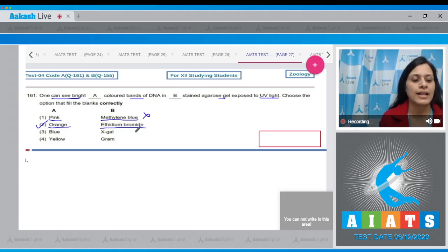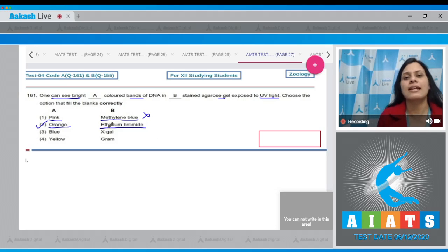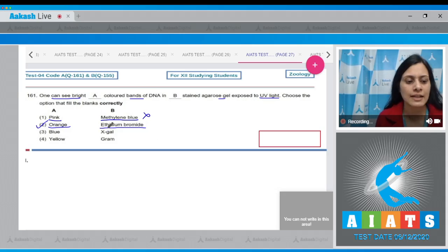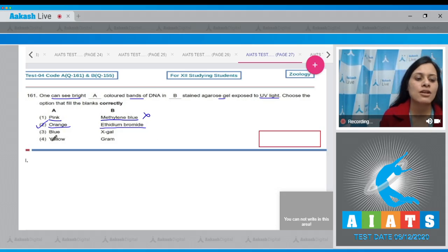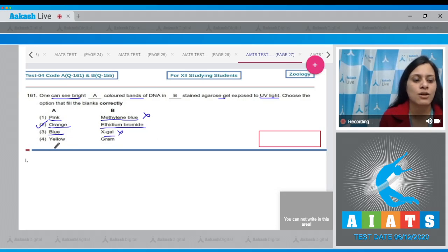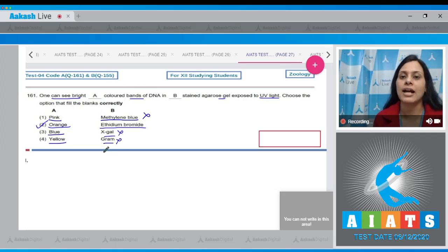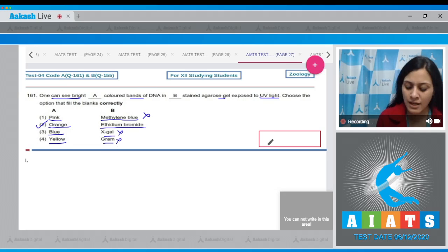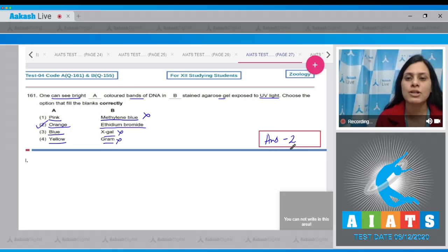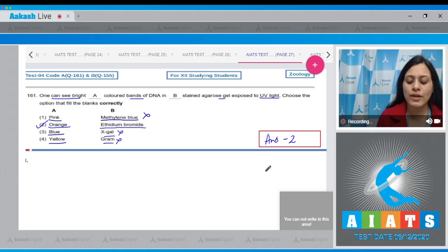This is a direct line from your NCERT book. The next option is blue and EtBr — this is incorrect. The last option, yellow and Gram staining, is also incorrect; Gram staining is done for identifying bacterial culture. So the correct answer to this question is option number two.